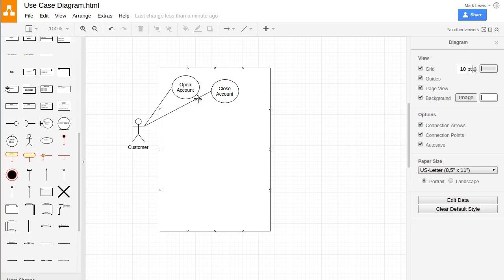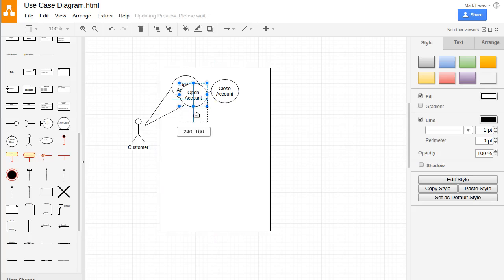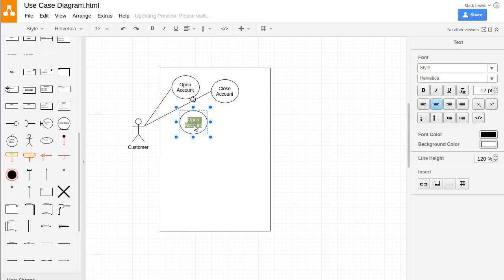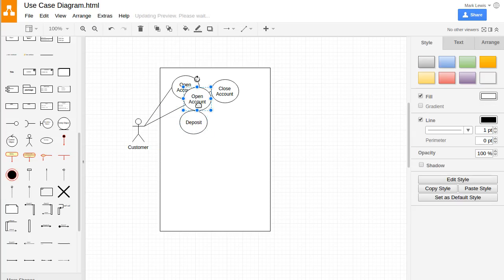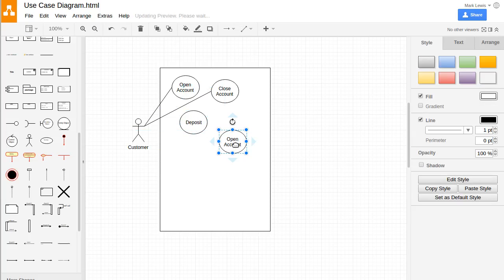So if we can open accounts and we can close accounts, what are the things we can do with our accounts? Well, standard things we can do with accounts include stuff like make a deposit or withdraw money.